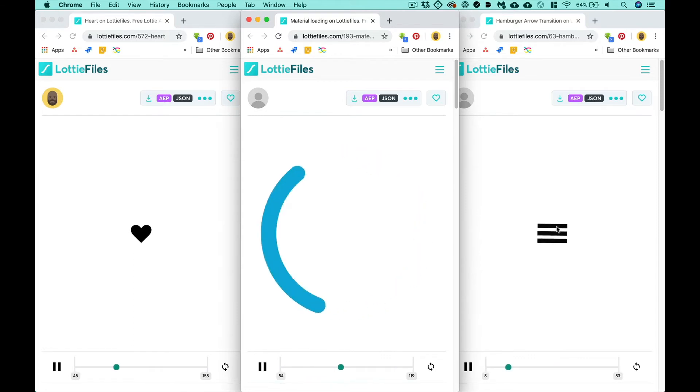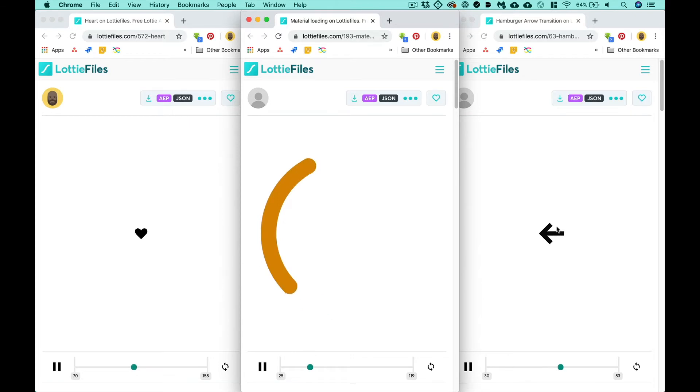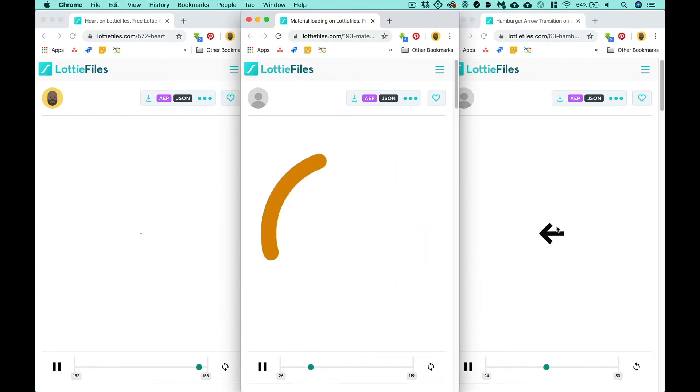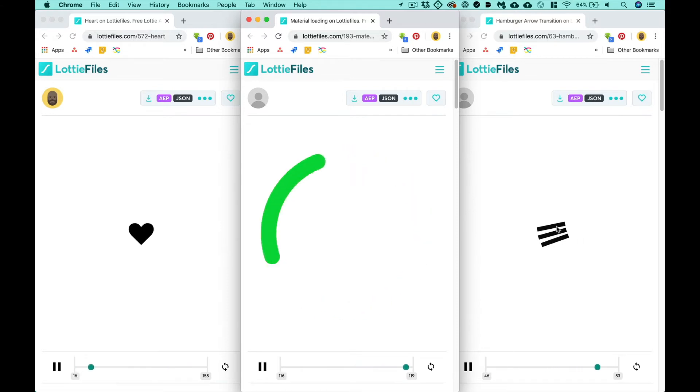Now before we animate anything, we're going to go over how to import assets. We'll go over how to import from Illustrator, how to import from Sketch, and how to import from Figma. First, let's do Illustrator.